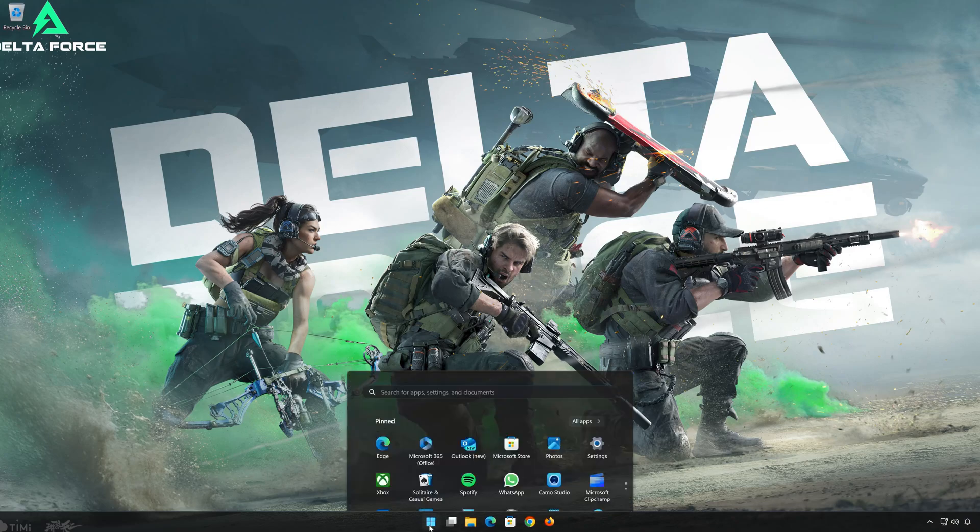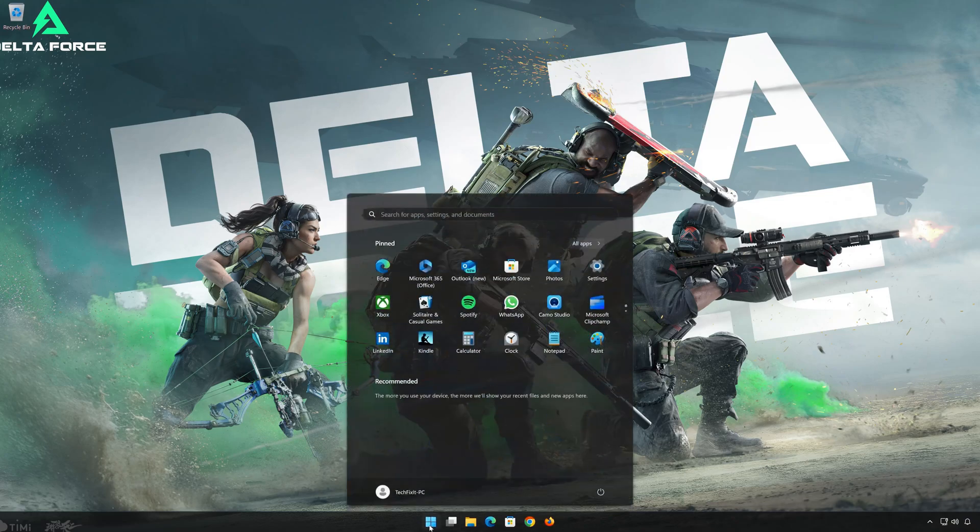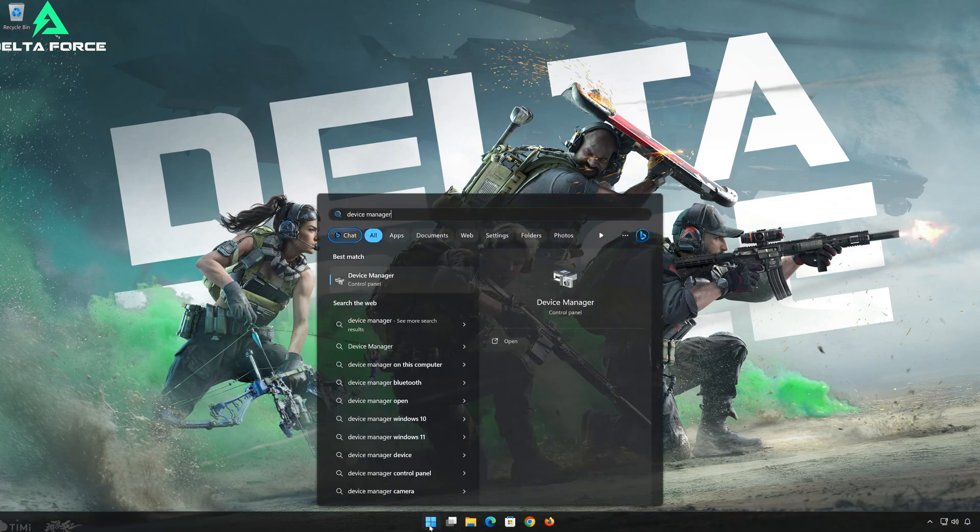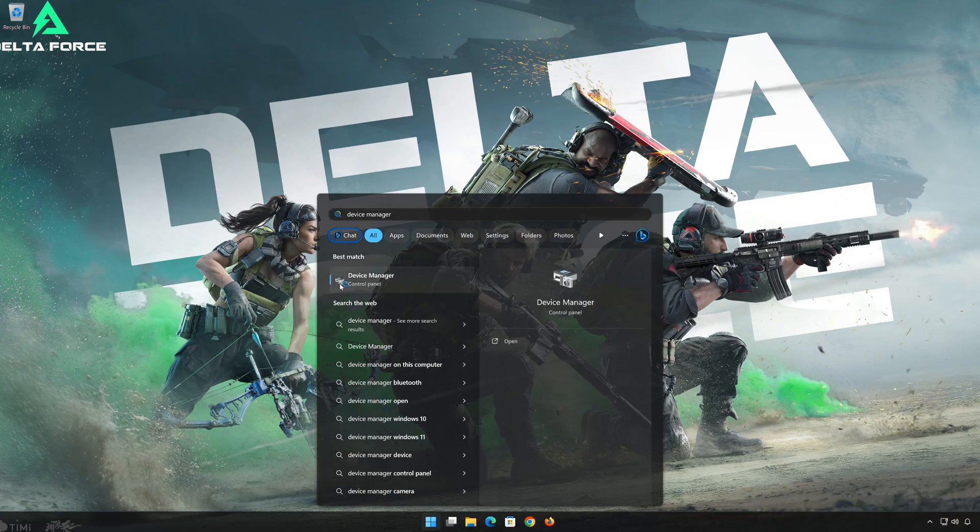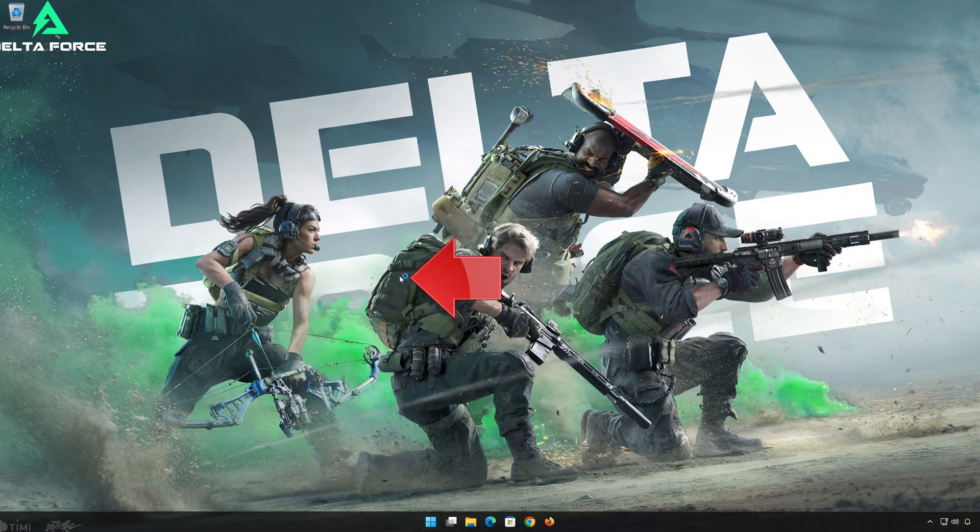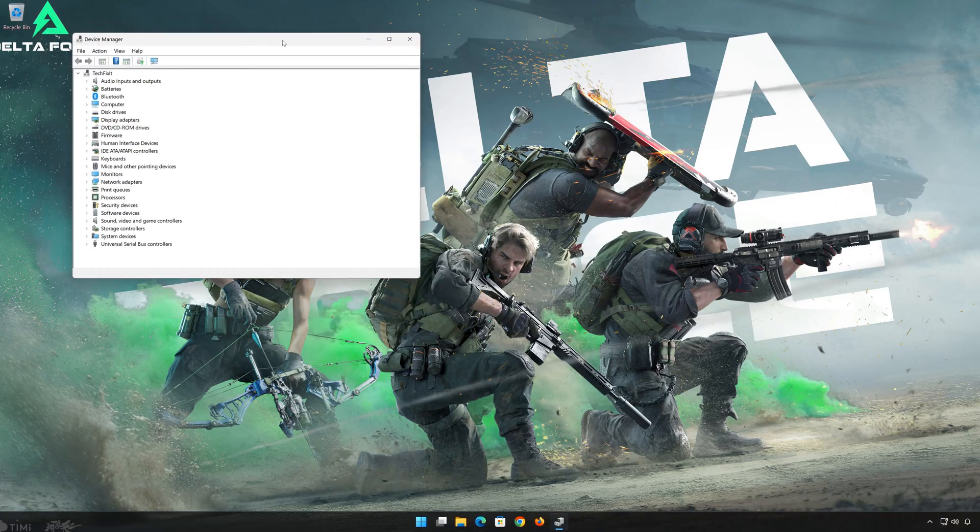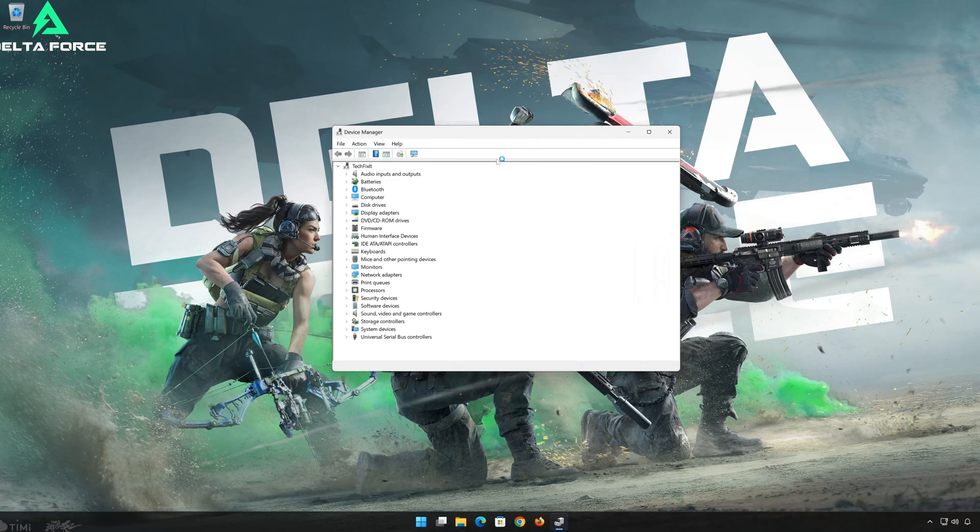First open Start and type Device Manager. Open your Device Manager. Expand Network Adapters.